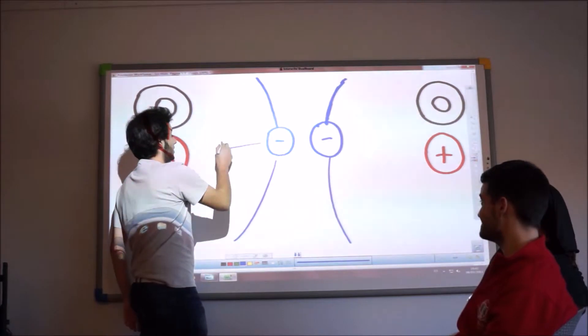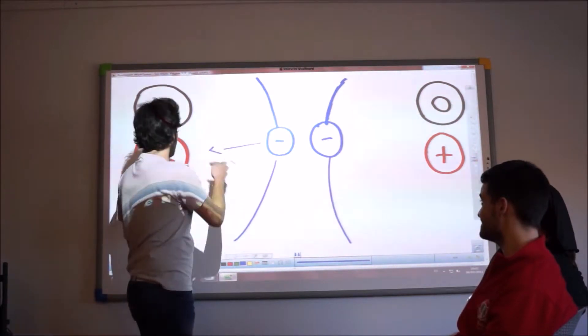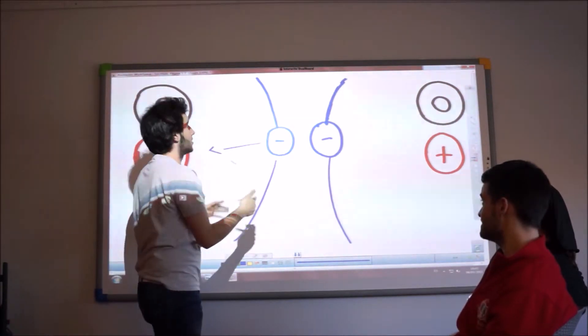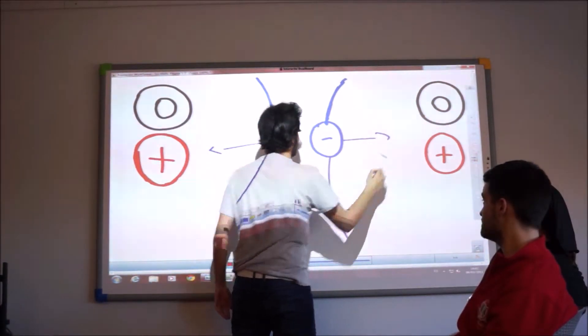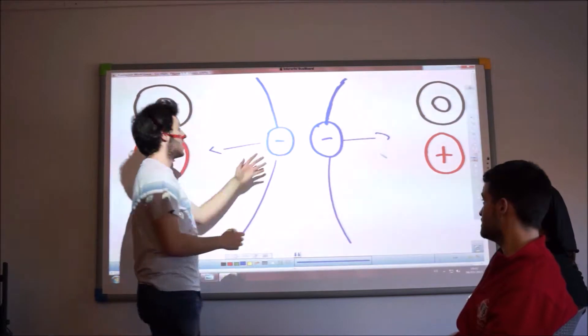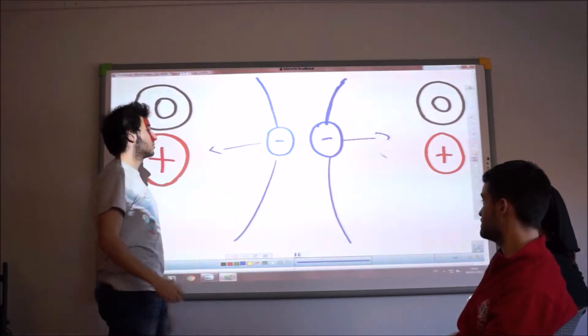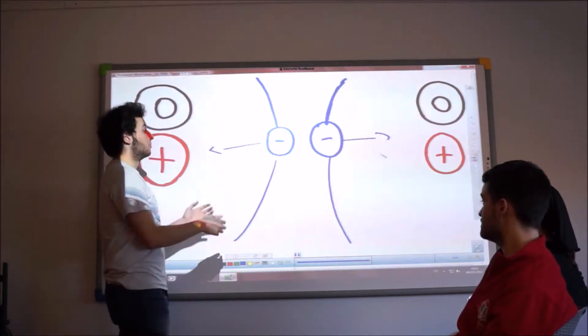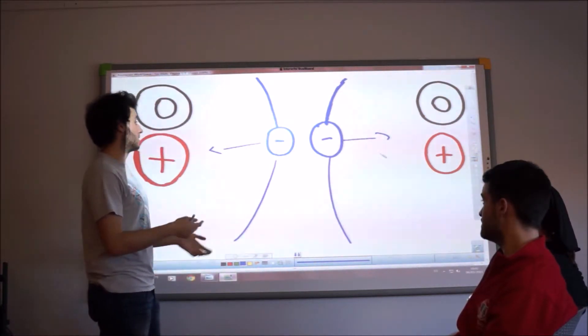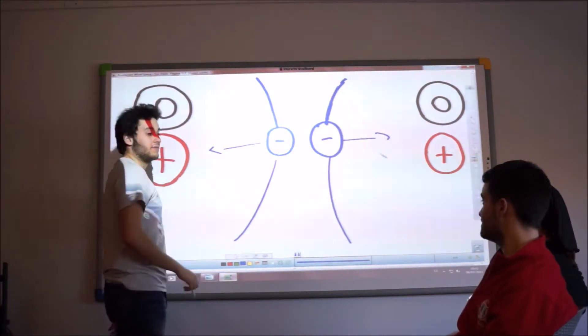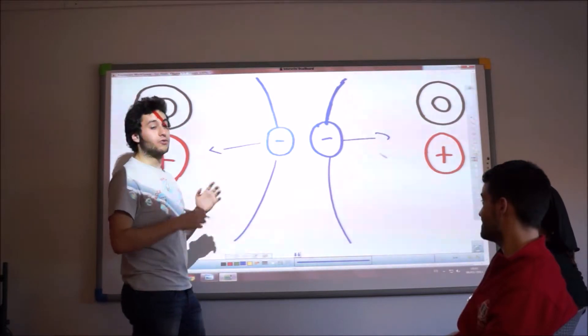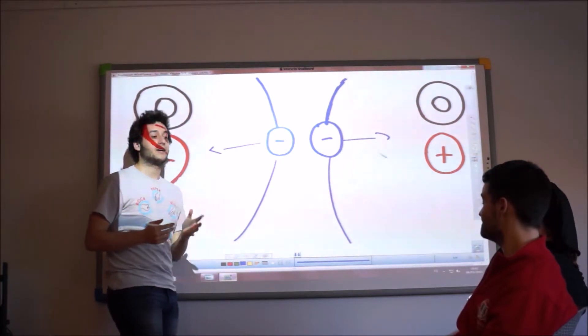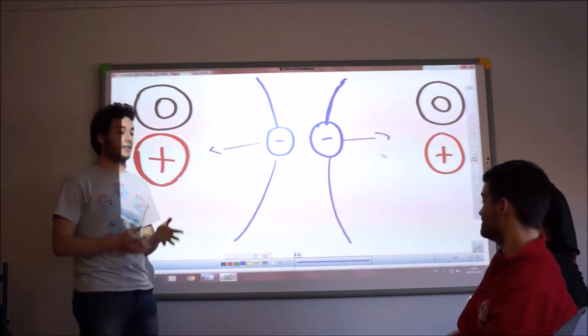And when the atom collides with another atom, the negative charge of the electrons repulse between them. And for this reason, you never really touch anything.